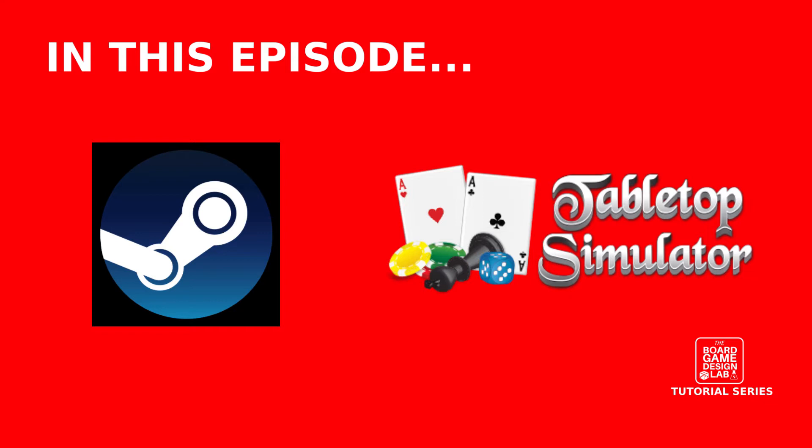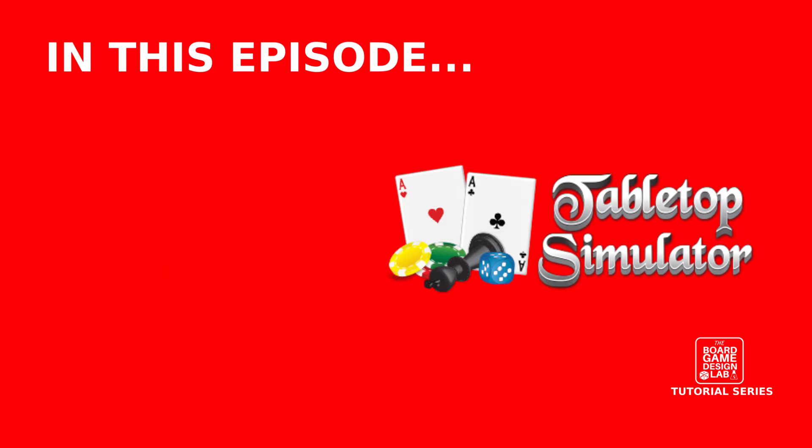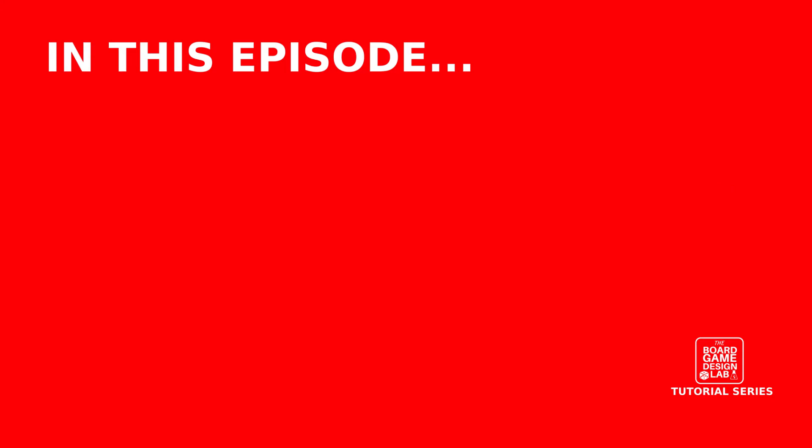This is an introductory course to Steam and Tabletop Simulator, and will be the basis for the rest of the series as we focus on Tabletop Simulator to bring your game to life. Alright, let's go ahead and get started.